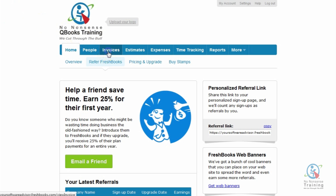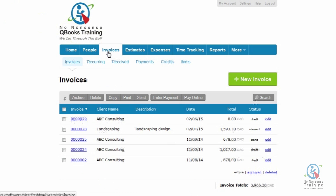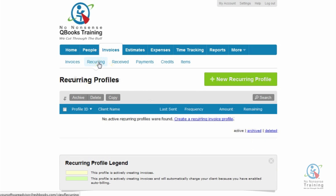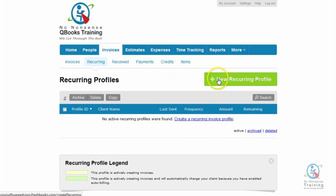Let's go ahead and click on the Invoices tab, and then we want to click on the sub-tab Recurring. On the far right-hand side, we want to click on the green New Recurring Profile button.